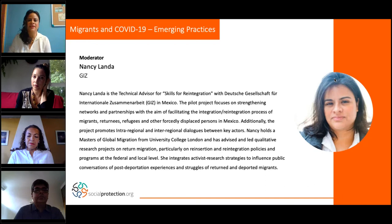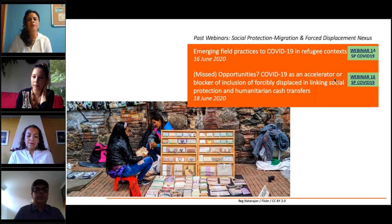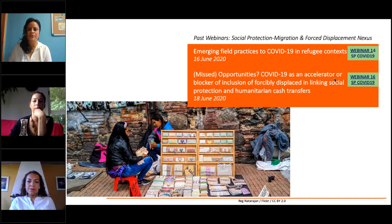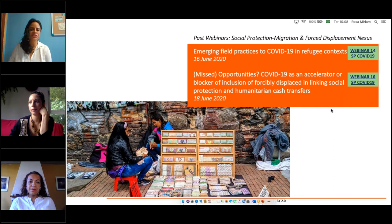I manage a project with GIZ that works on strengthening networks and partnerships to facilitate the integration and reintegration of migrants, returnees, refugees, and other forcibly displaced persons in Mexico. We also facilitate inter-regional dialogues between key actors. Regarding the agenda: after this introduction, each panelist will have 15 minutes to present, and we are planning a Q&A session at the end of approximately 30 minutes. We encourage the audience to send questions to the panelists throughout the presentations. Questions can be submitted in English or Spanish.